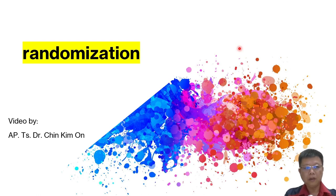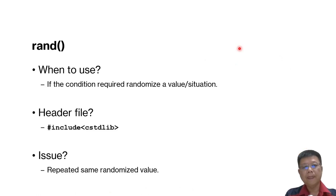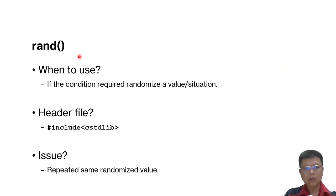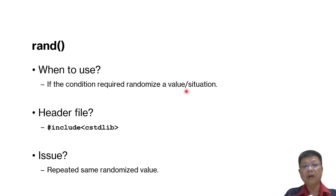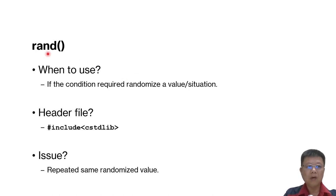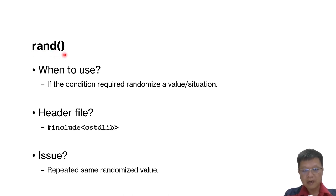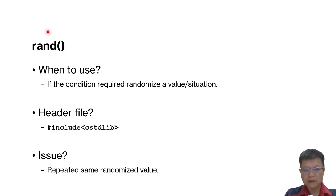Hi all, in this video we are going to learn about randomizations in C++. So the first thing is when to use. If there is a program or there is a case where it requires randomize value or randomize situations, then we will call for this syntax RAND randomizations.